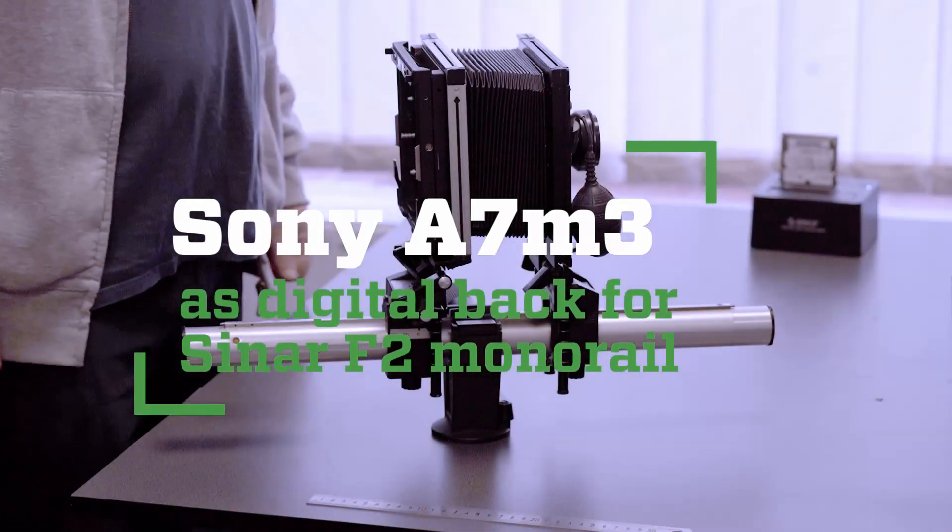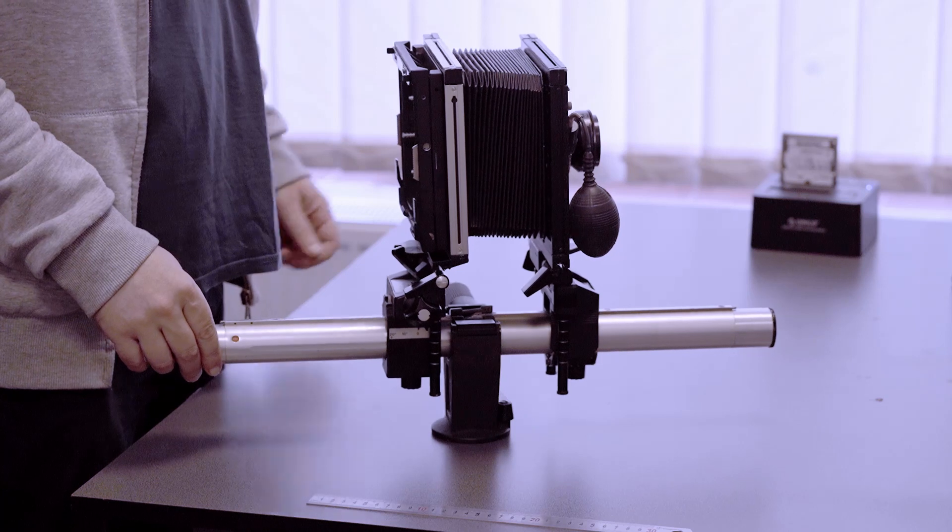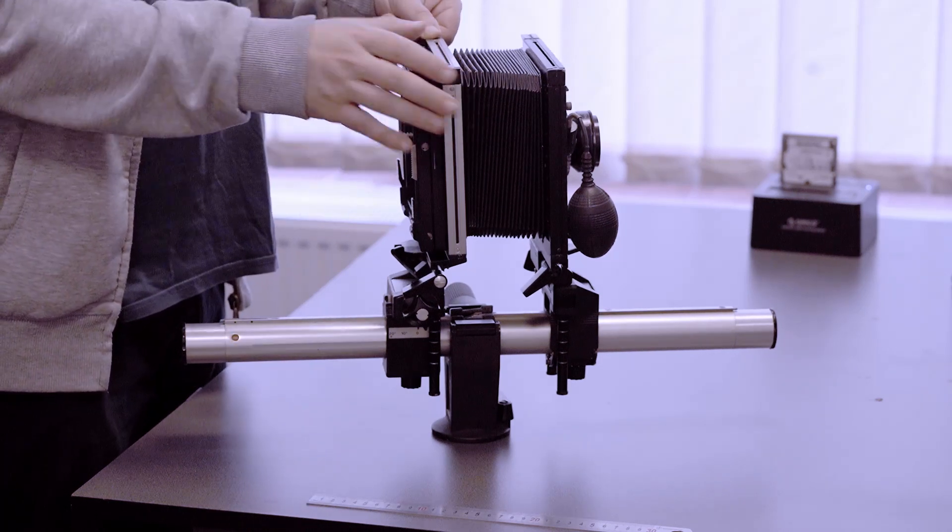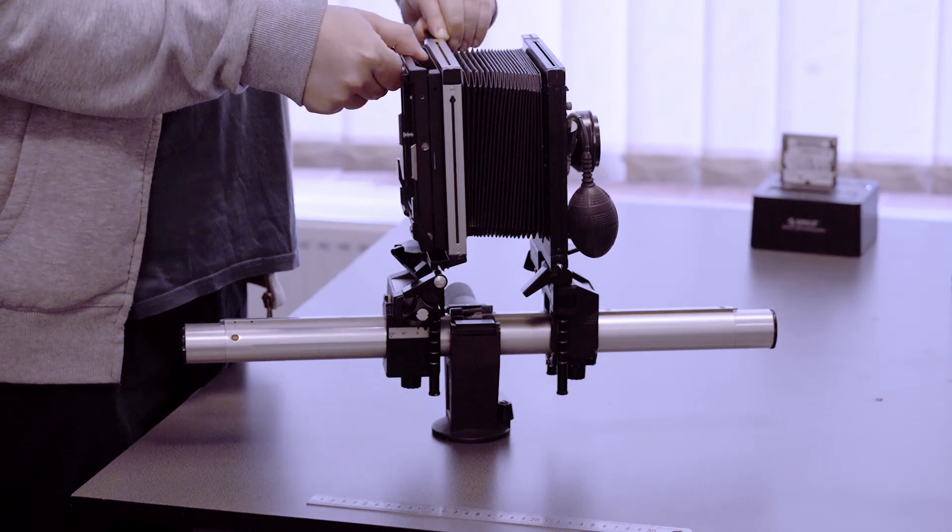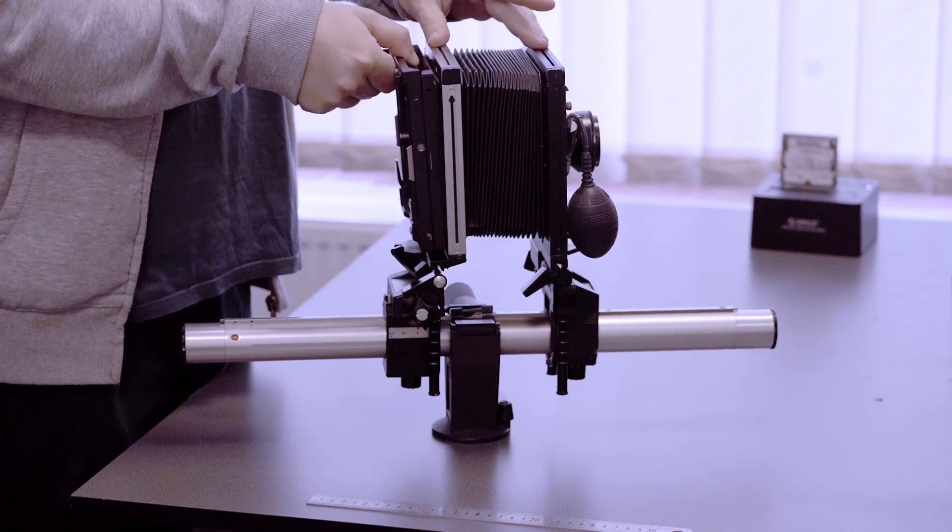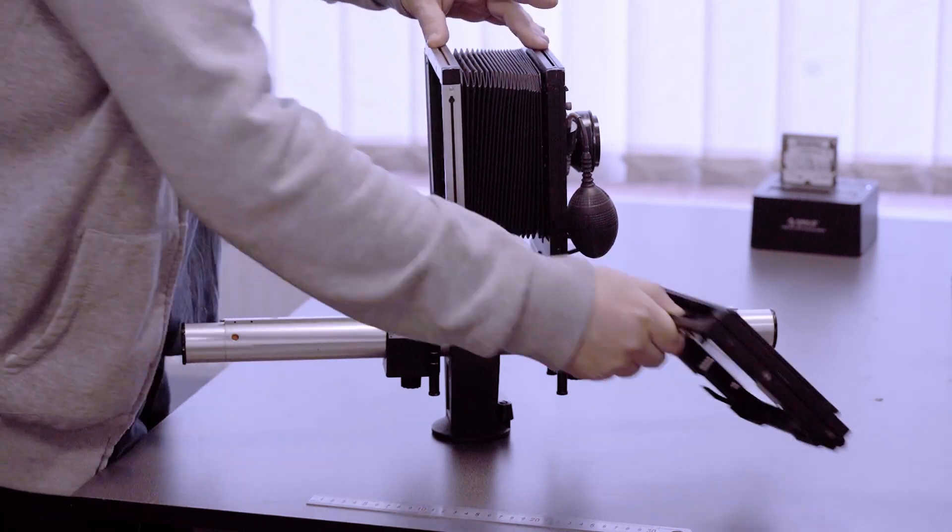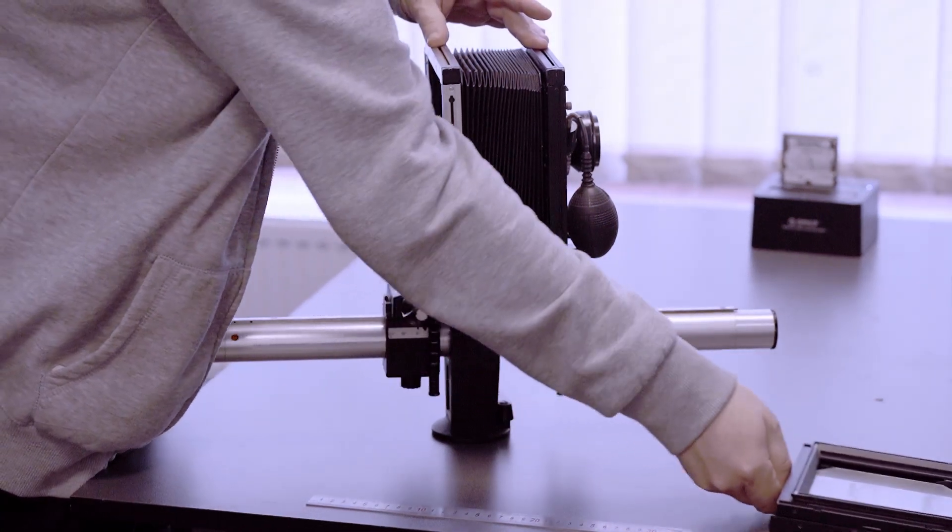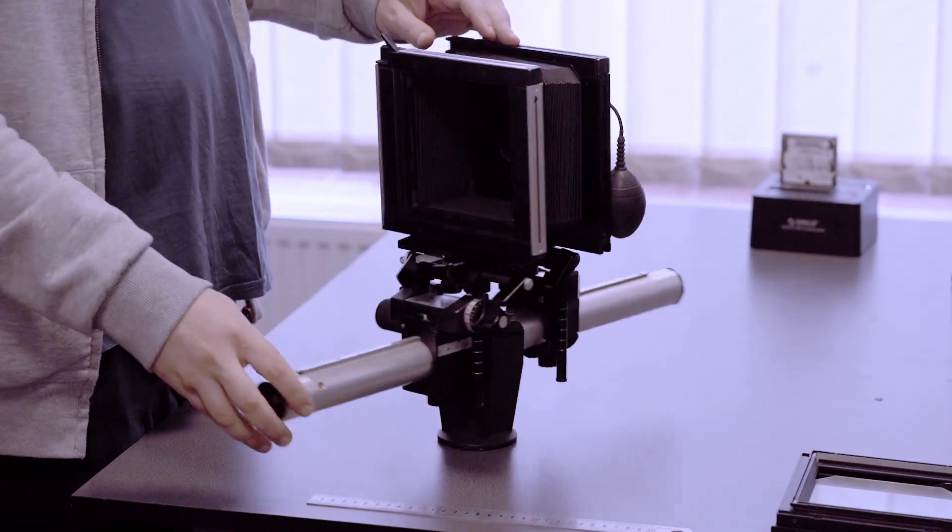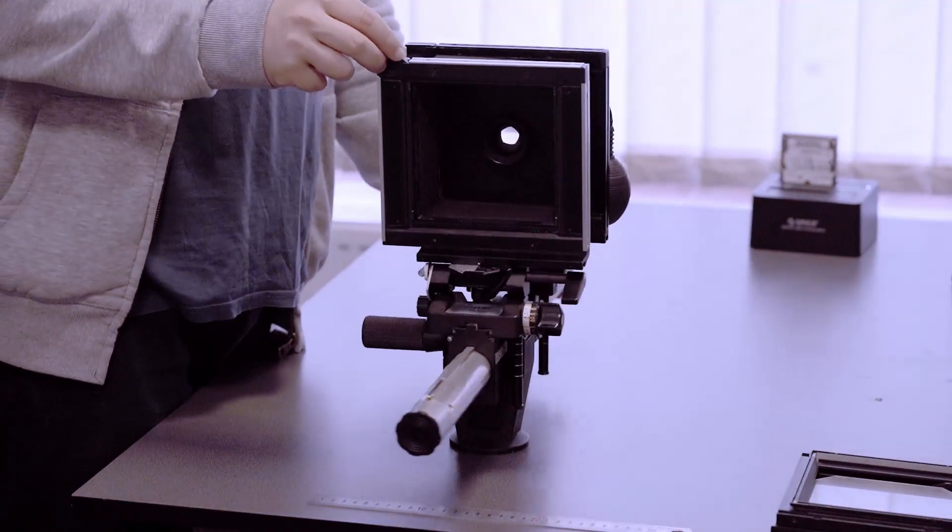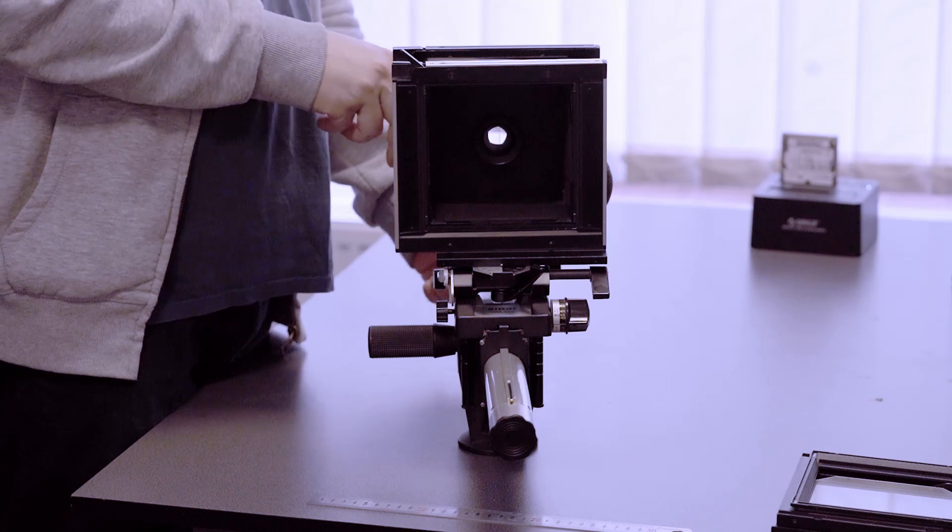In this short video, I'll show you how I managed to use my digital camera with a monorail behemoth. Be warned that the focus will be on how, not why, so please comment accordingly. Anyways, let's start.